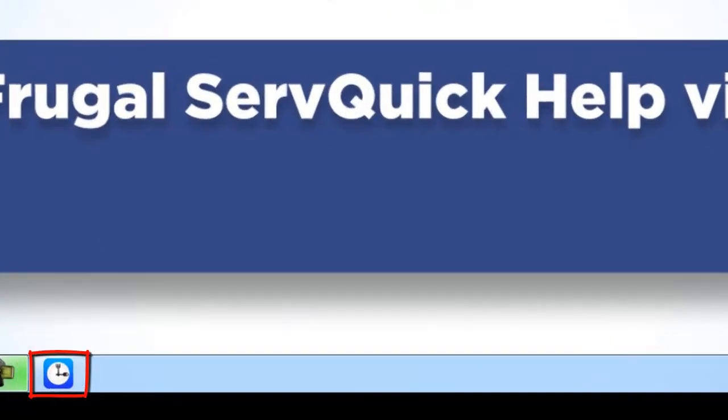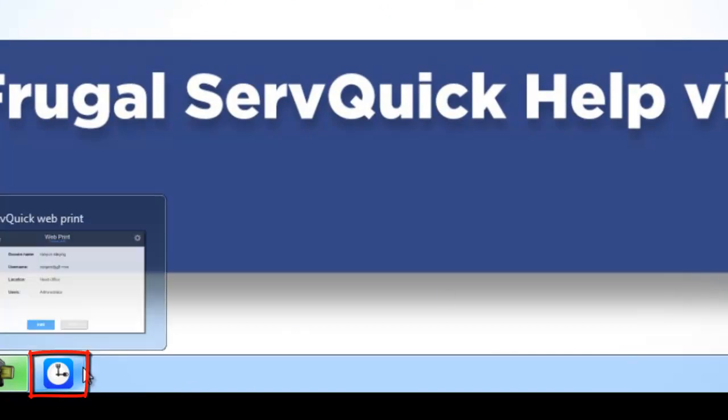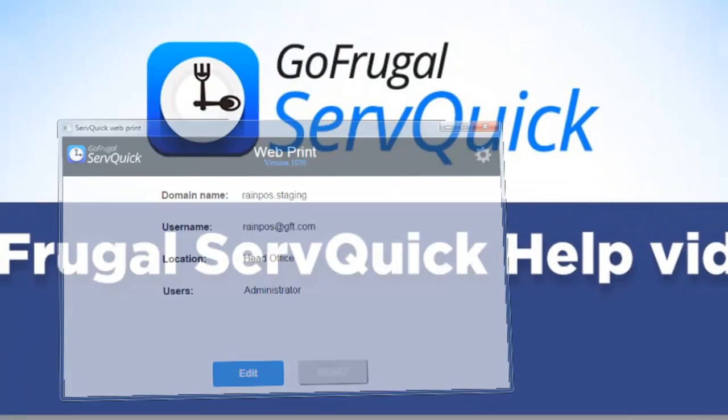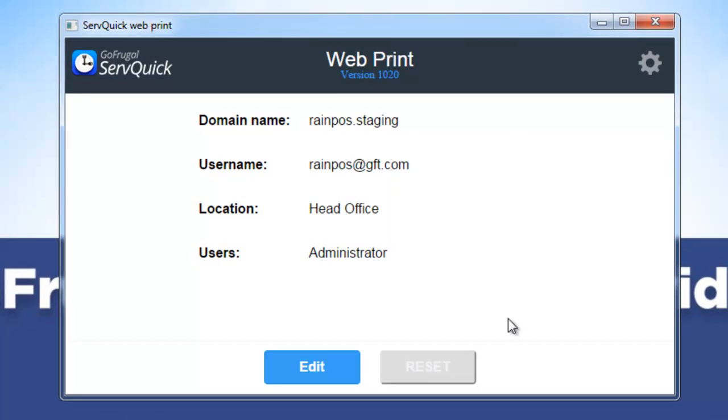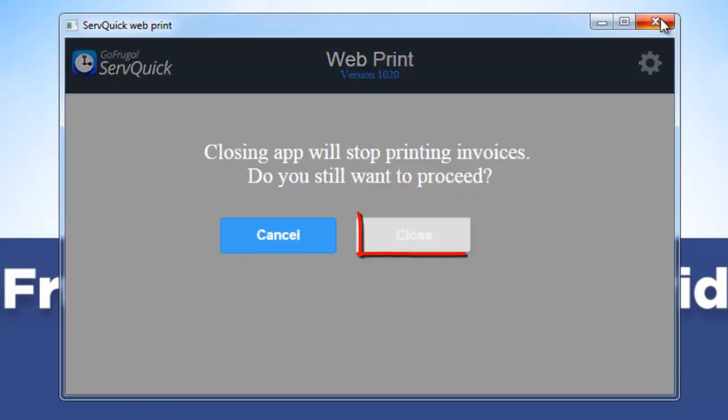Firstly, if the Servquick webprint tool is running in your system, kindly close it. Click on Close.